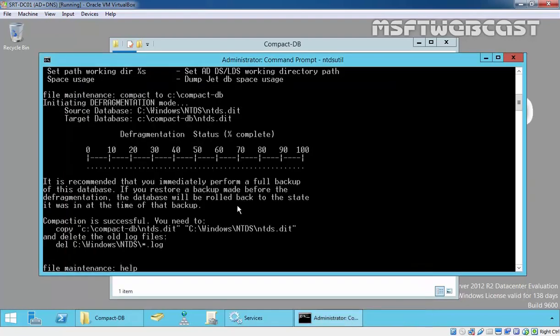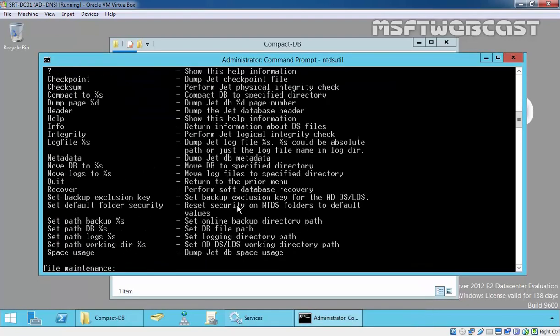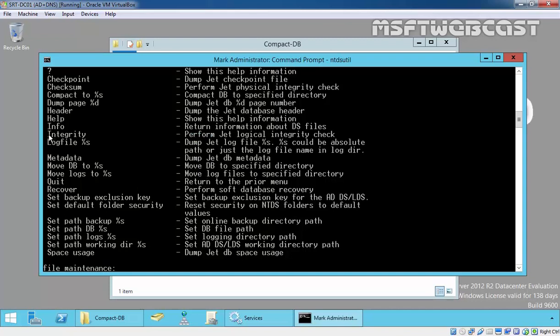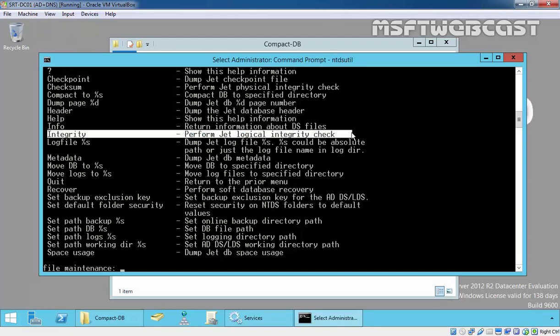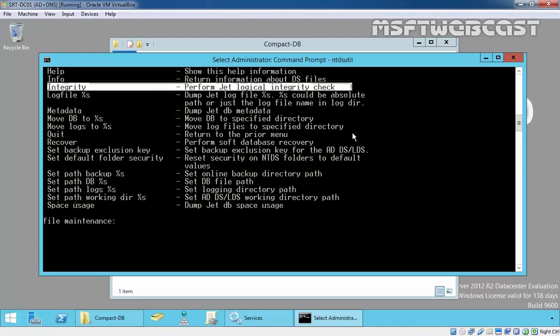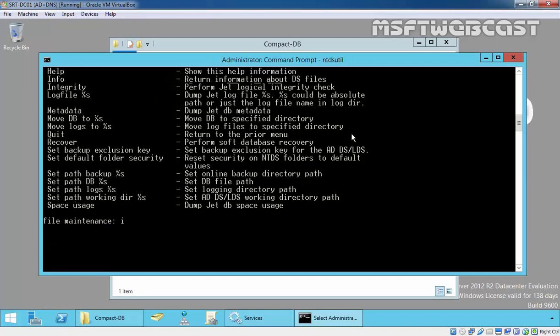It's about performing a logical integrity check. I want to go with integrity. It's saying performing integrity check for the database. Integrity check successful. It is recommended you run semantic database analysis to ensure semantic database consistency as well.